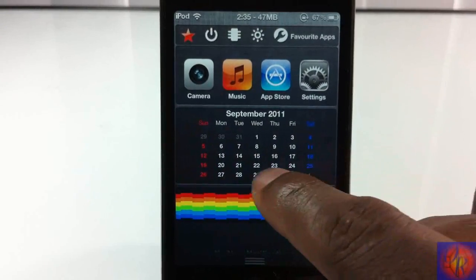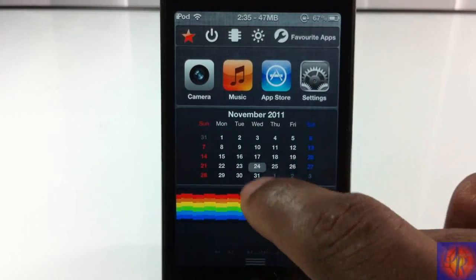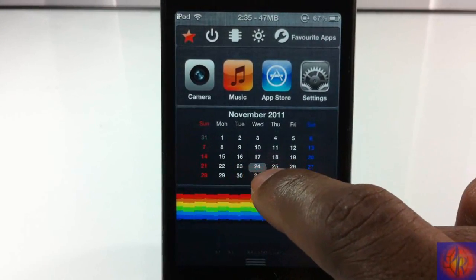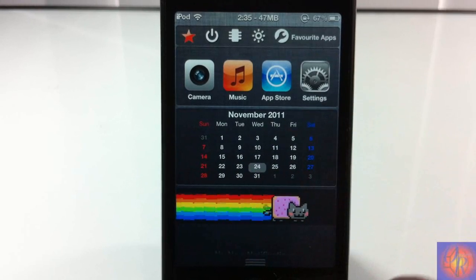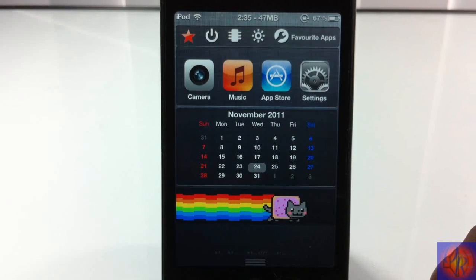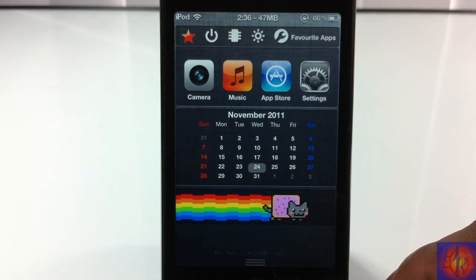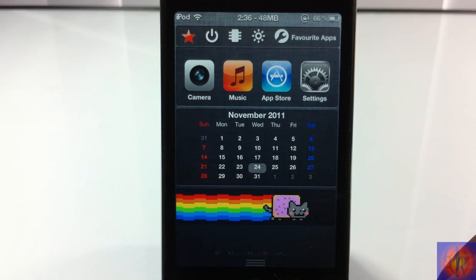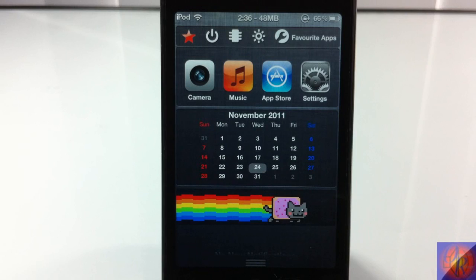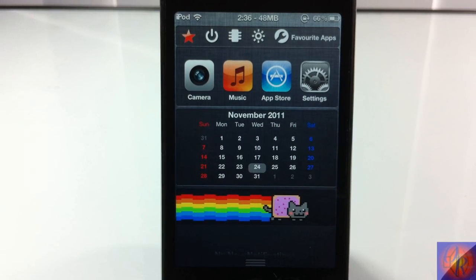Mine has a little bug — today's the 24th of October, not November — but that can easily be fixed. That's basically what it does. It's called Calendar for Notification Center, it's in the Big Boss repo for free. It's a matter of preference if you want to get it or not.